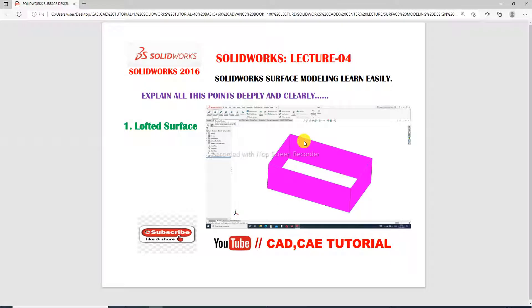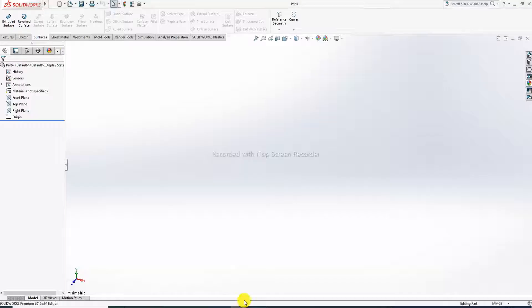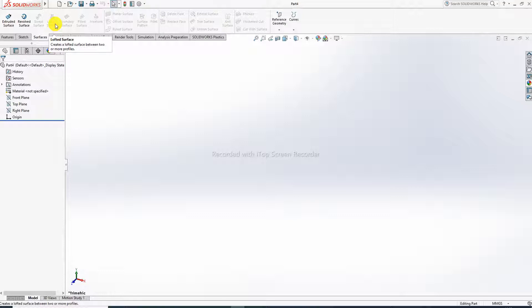First, open the SOLIDWORKS software. The lofted surface is defined as a command that creates a lofted surface between two or more profiles. First, draw two or more profiles — draw the geometry first, then use the lofted surface command.